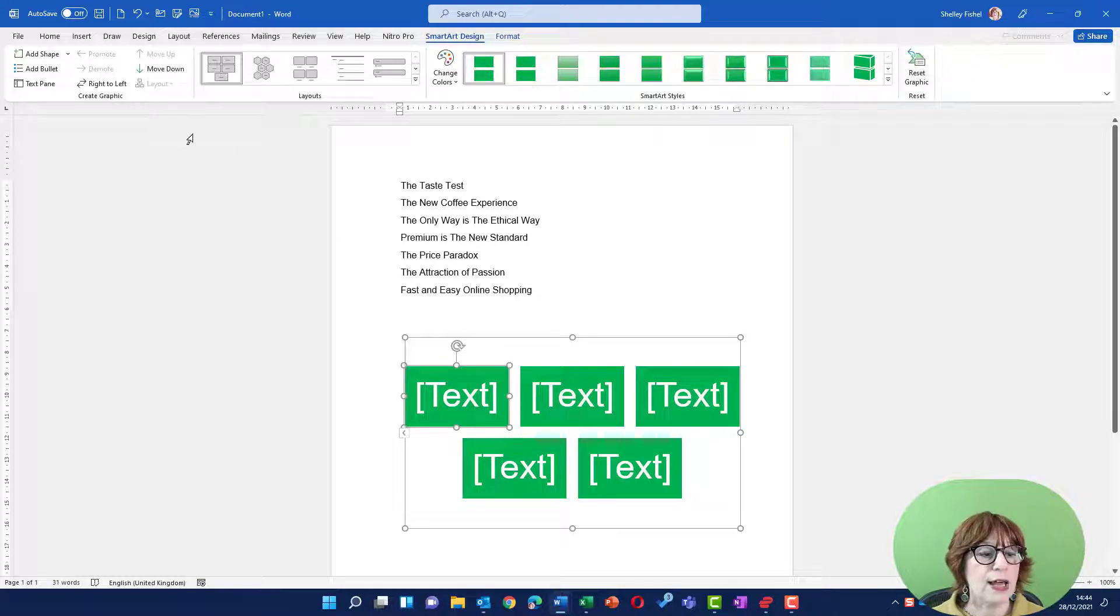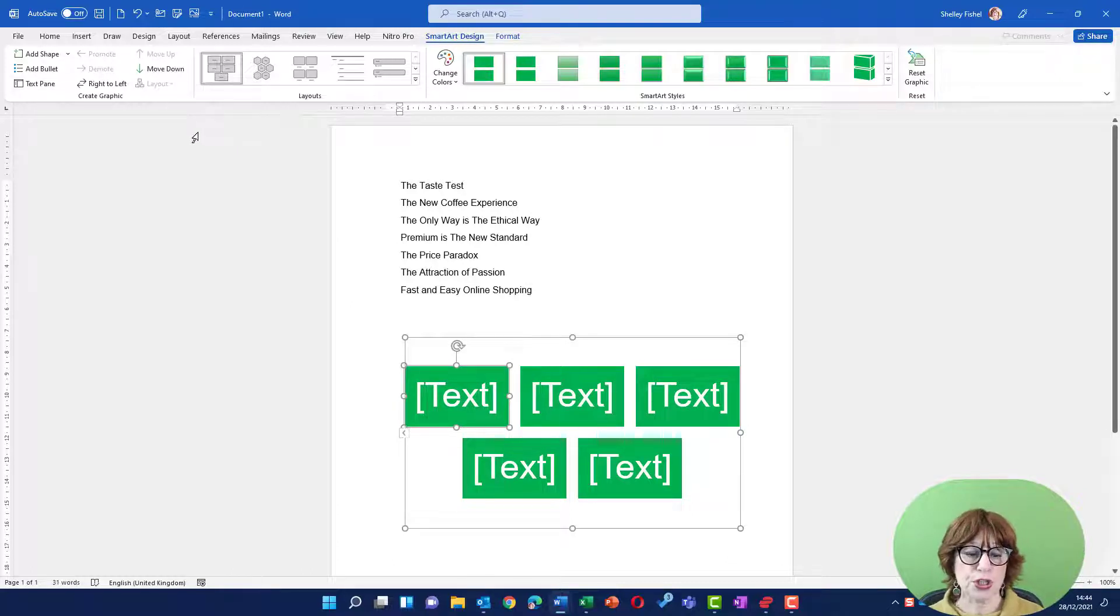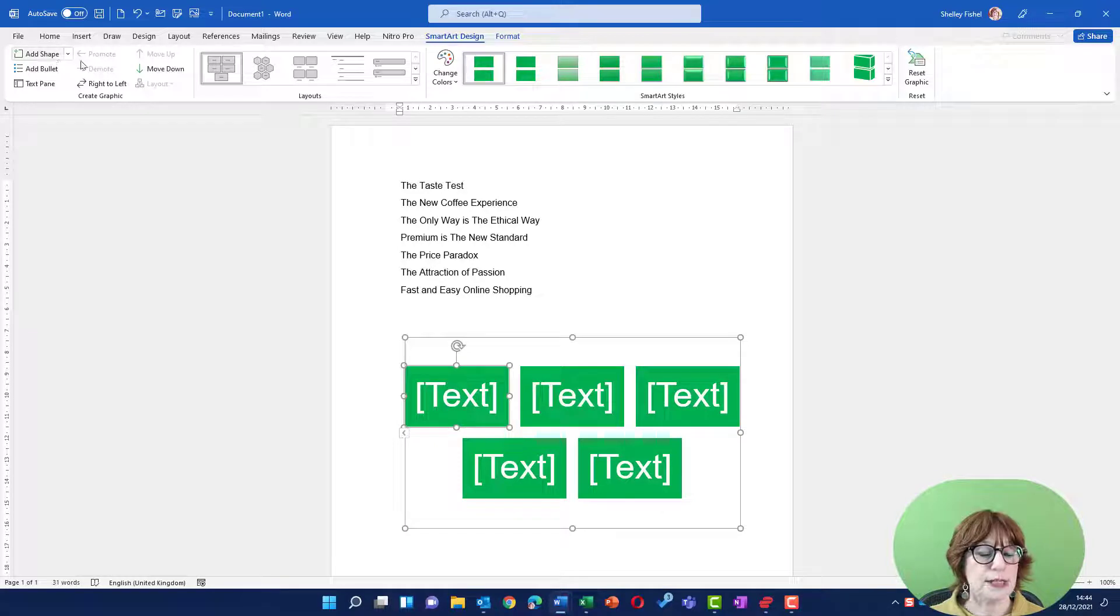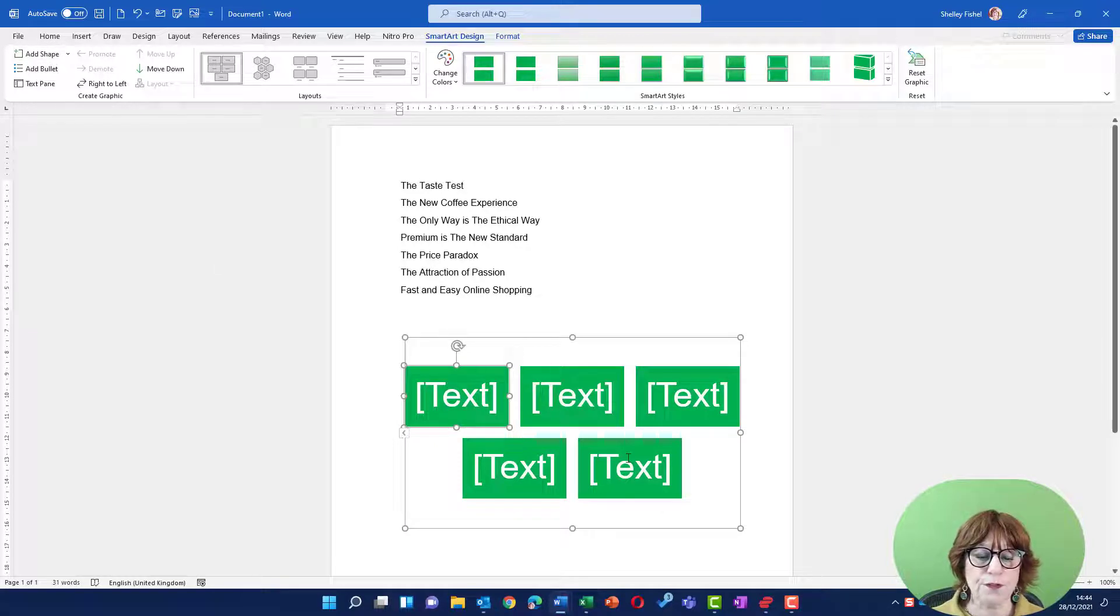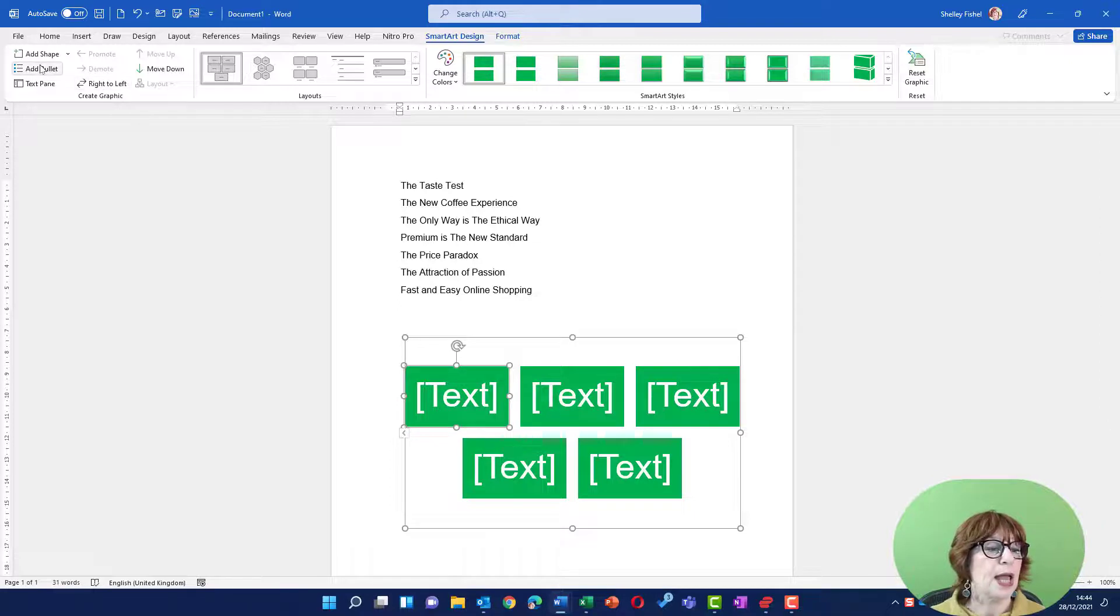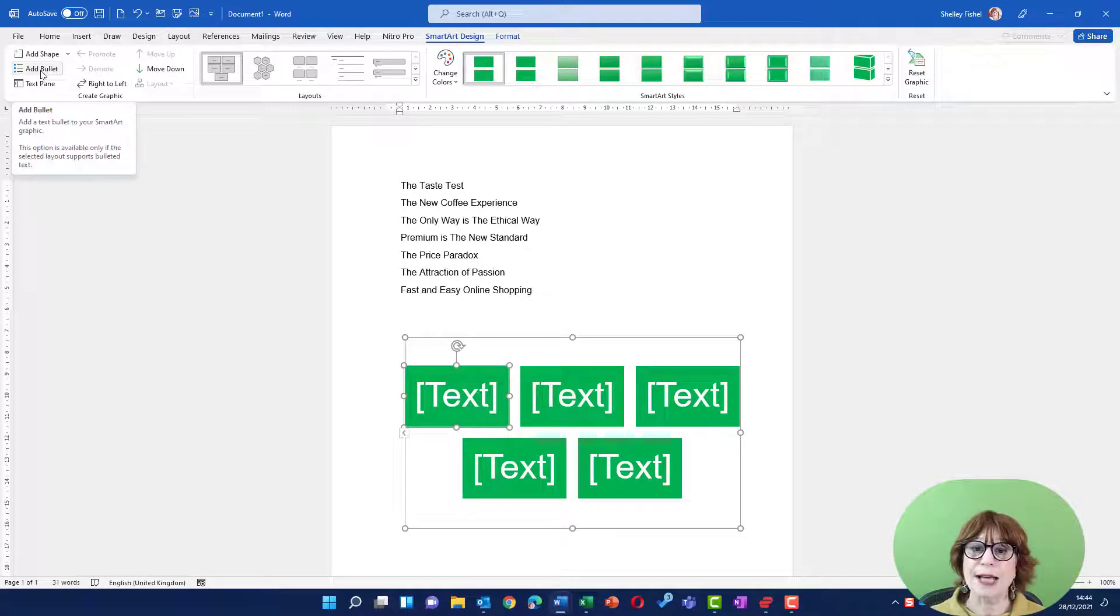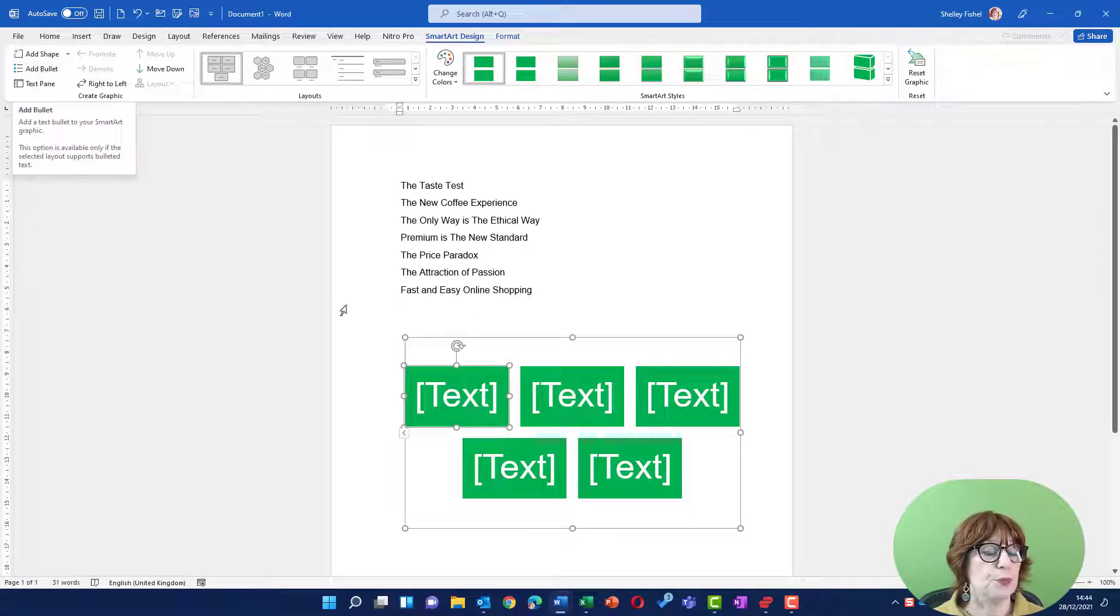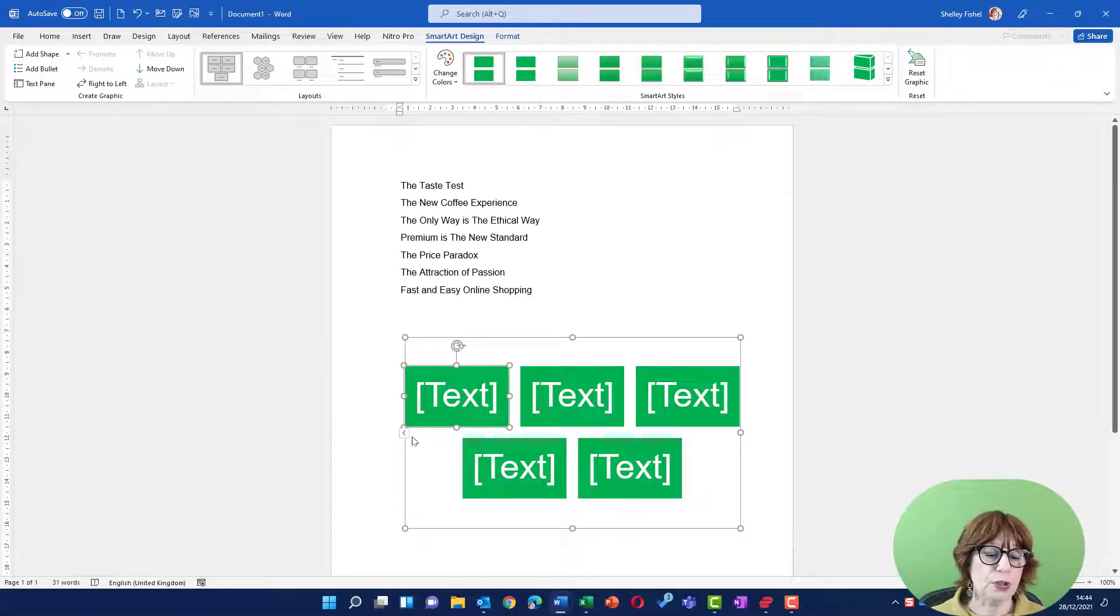Over here on the right, if I want to add more to this, then I can add more shapes. At the moment I've only got five, although I actually have seven things to put in it. I could add a bullet under a shape too.